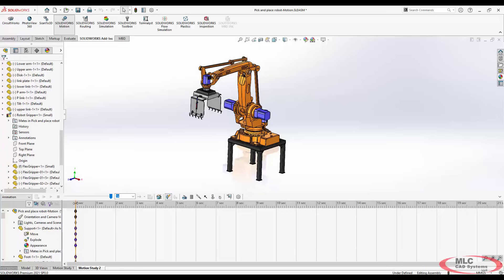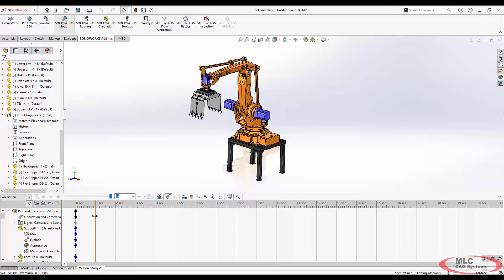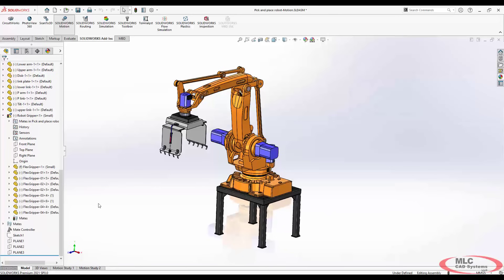A couple more things about working inside this timeline. If you're in a motion study tab, things apply where you are at that time bar. If you're in the model tab, those are independent. So changes made are going to be kind of affecting each other in some cases and not affecting each other in other cases.